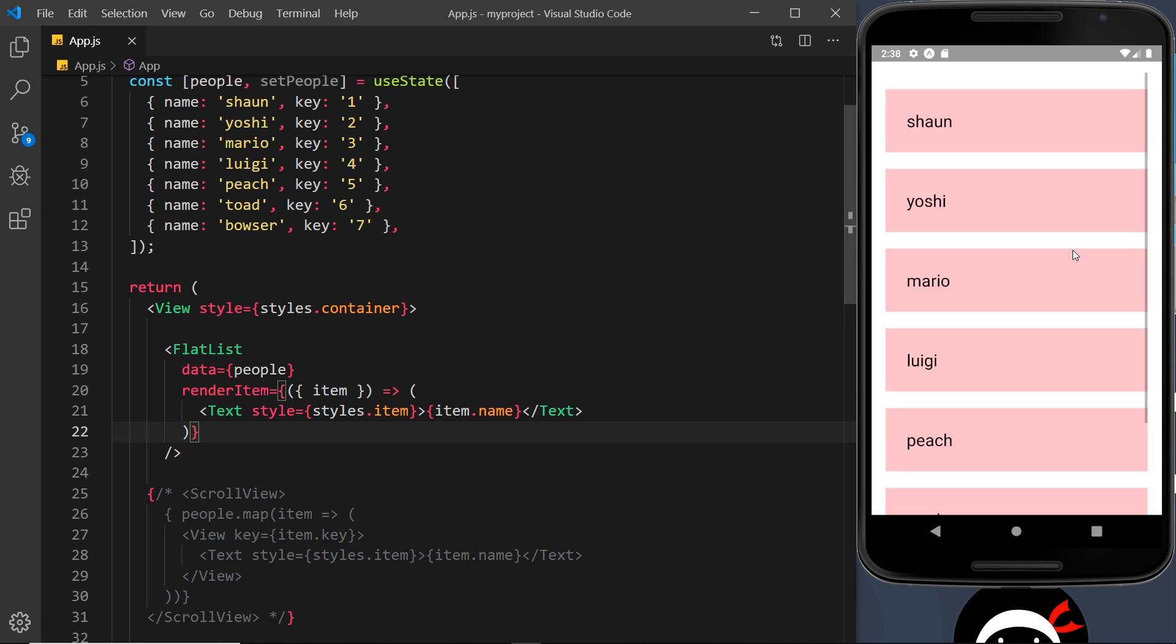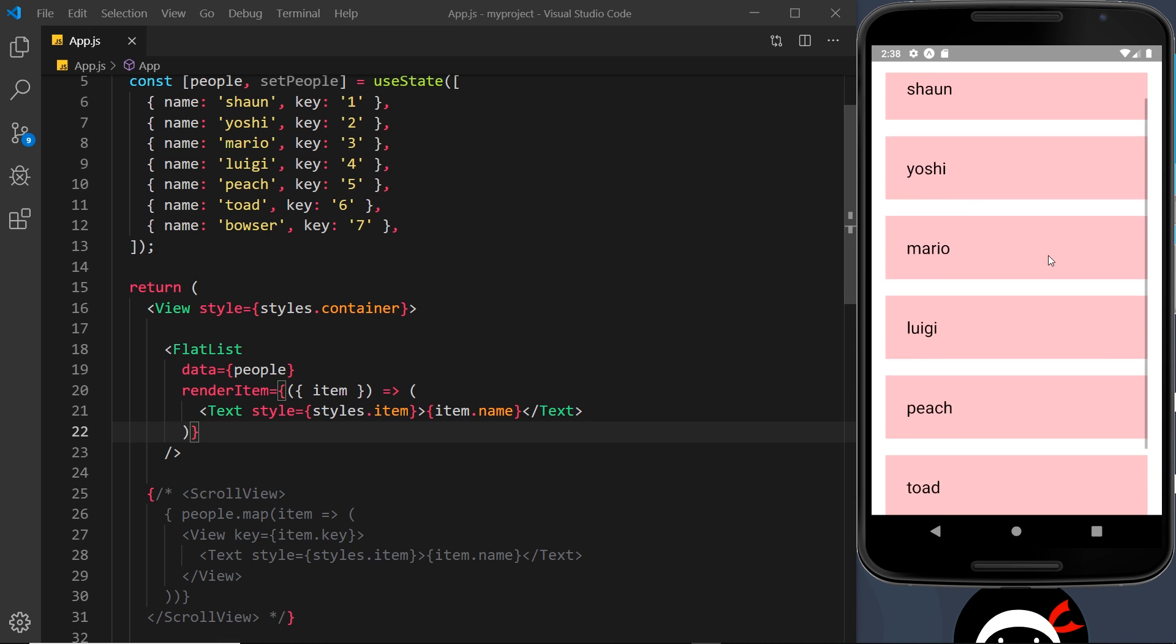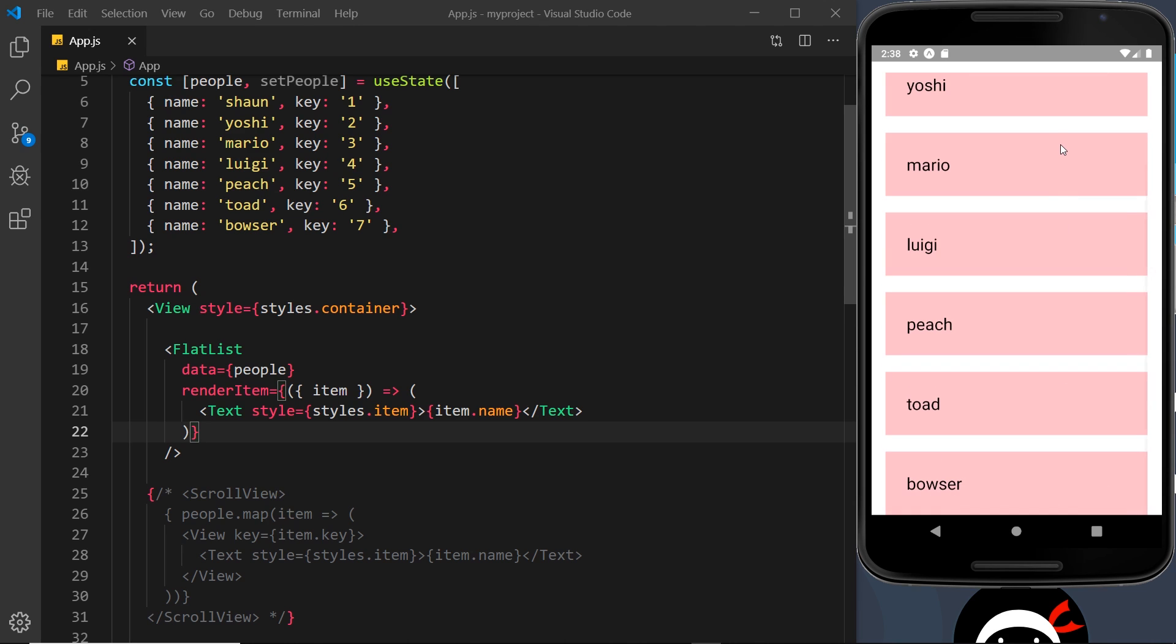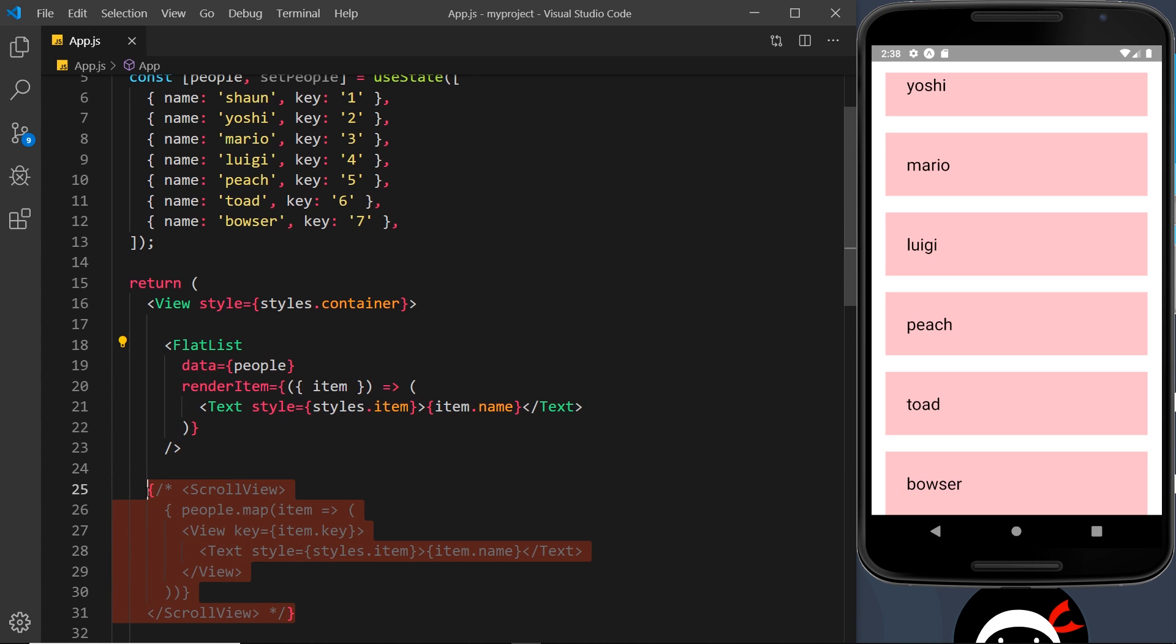So now we've done that, I could just save this and cross my fingers and see if this works. And it does work, and we can scroll up and down inside it.